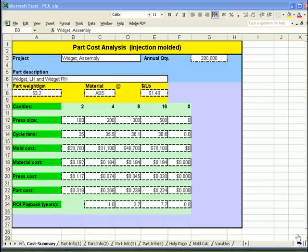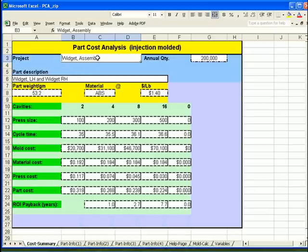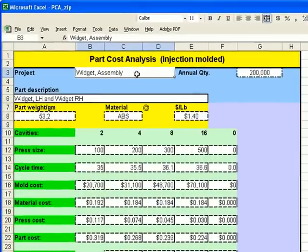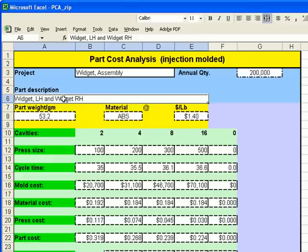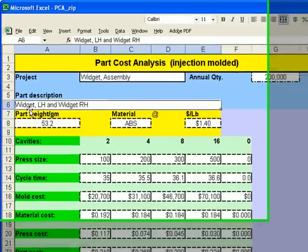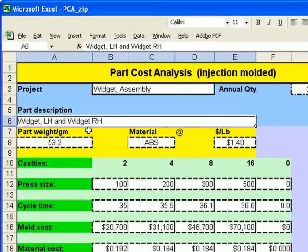We'll start by reviewing the Cost Summary page. On the Cost Summary page, you can see that we're estimating a project called a widget. Volume is projected to be 200,000 parts per year. And this injection mold that we're doing an estimate for includes one part each, a widget left hand and a widget right hand.